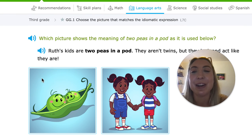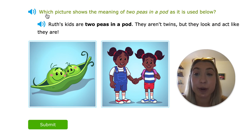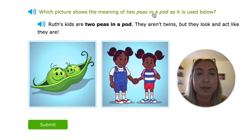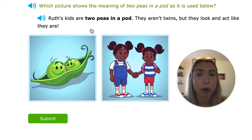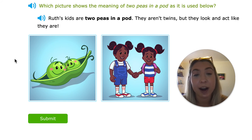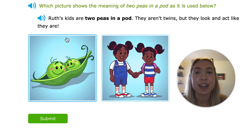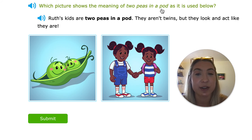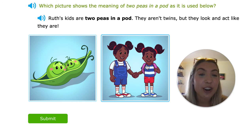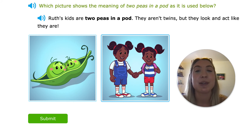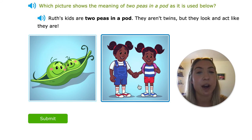Let's do a few more together. Which picture shows the meaning of 'two peas in a pod' as it is used below? 'Ruth's kids are two peas in a pod. They aren't twins, but they look and act like they are.' So do we mean her kids are literally two peas in a pod? No. Using our context clues — they aren't twins but they look and act like they are — they look a lot alike, like they could be twins. Using context clues will help us pick a picture that matches the expression.